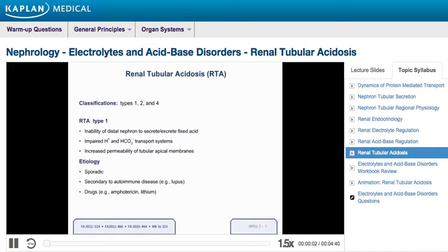Let's conclude our discussion of acid-base disorders by discussing renal tubular acidosis. There are three types to remember for the USMLE Step 1: Types 1, 2, and 4. Type 3 is rarely used as a classification because it is thought to be a combination of Types 1 and 2.